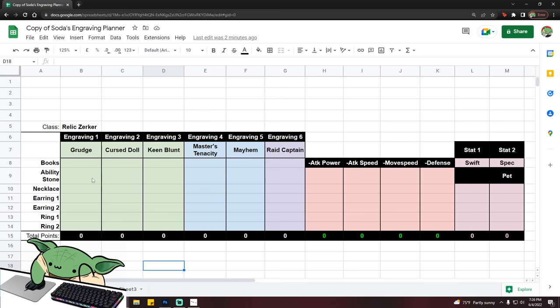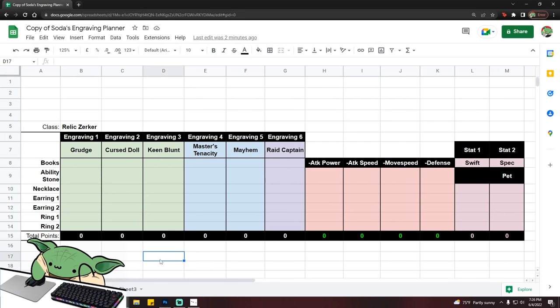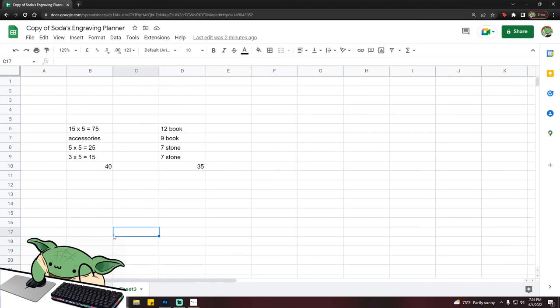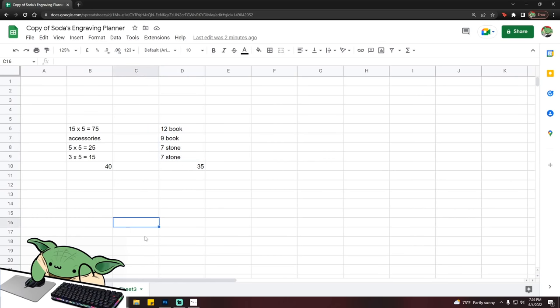But if you want to have 5 level 3 engravings, the bottom line is that each engraving costs 15 points. So 15 times 5, that's 75. If you are using relic accessories, you can get plus 5 into one engraving and plus 3 from another, which if you have maxed out on all your relic accessories, that's a total of 40 points that you can get from your accessories. So you need to get the remaining 35 from a combination of your books and your stone.